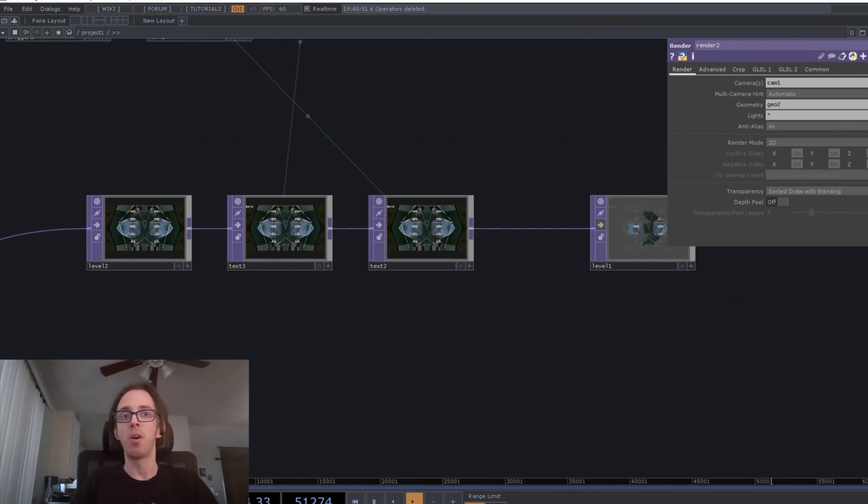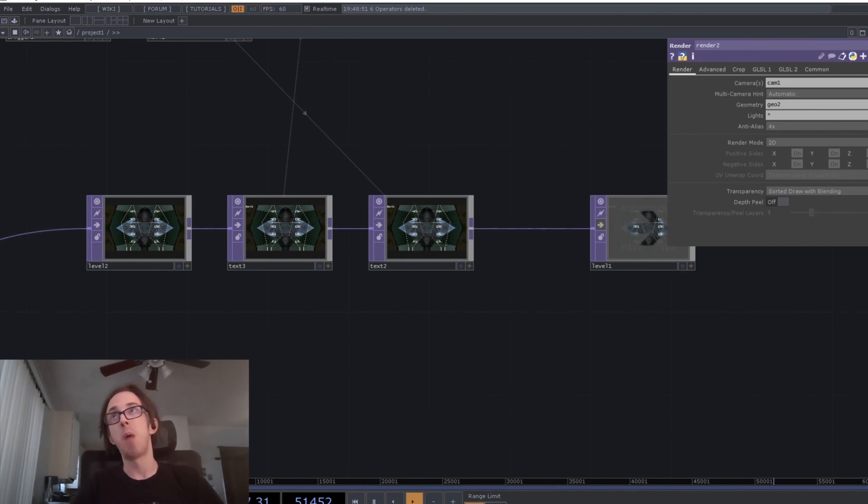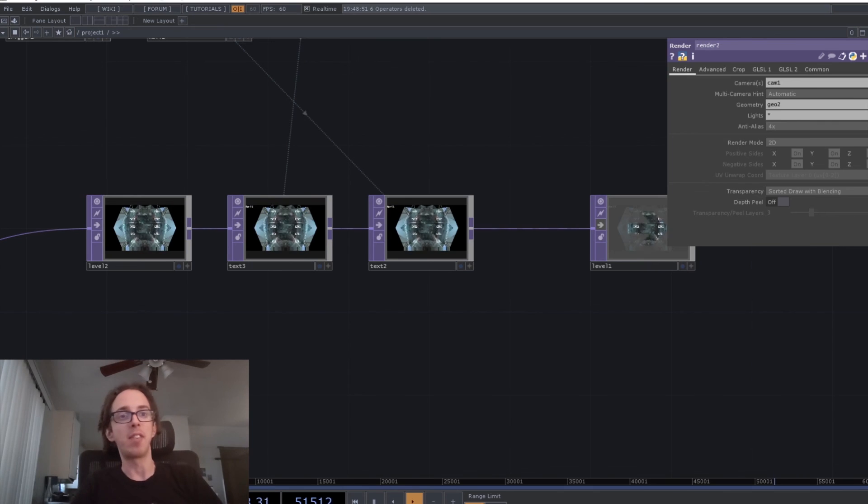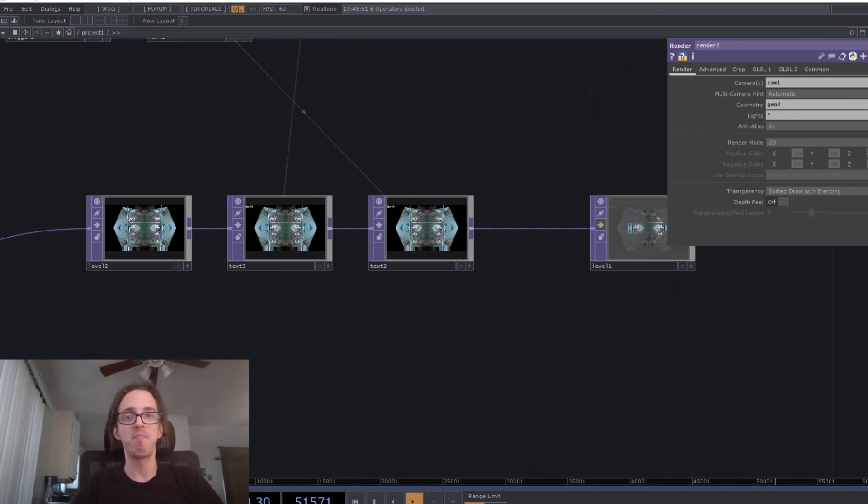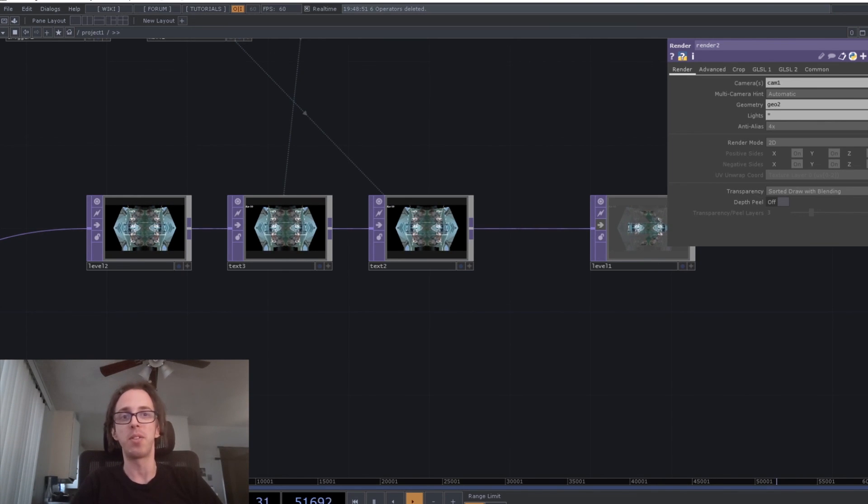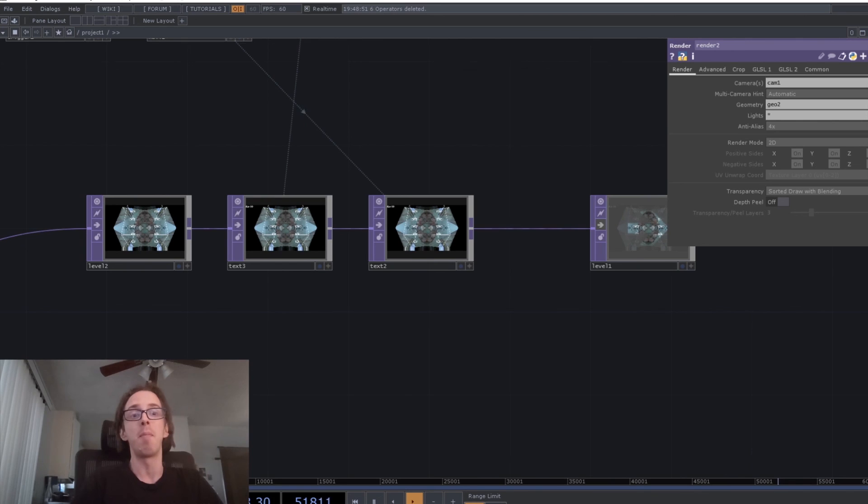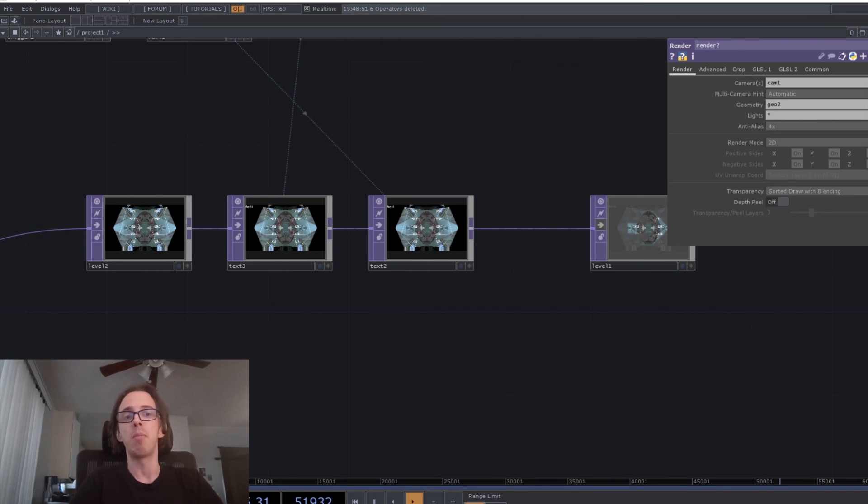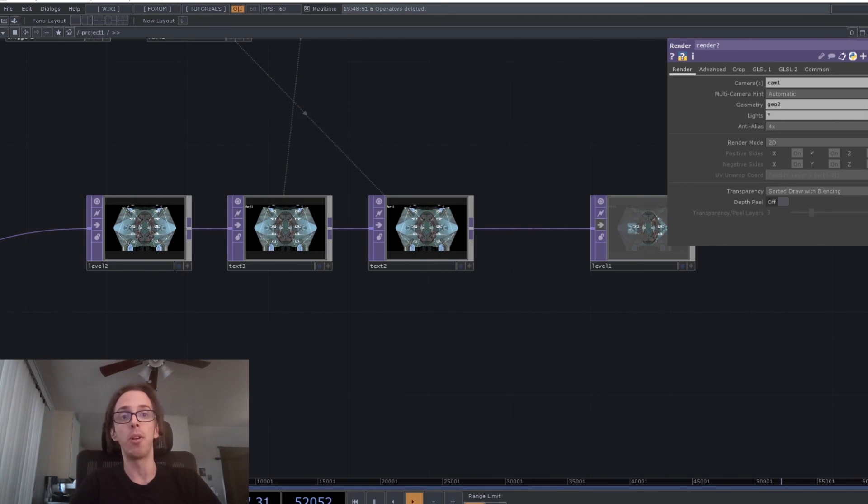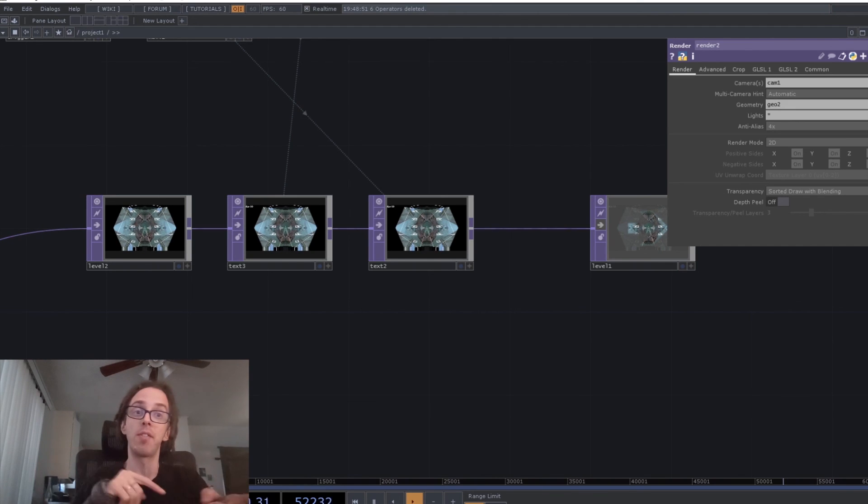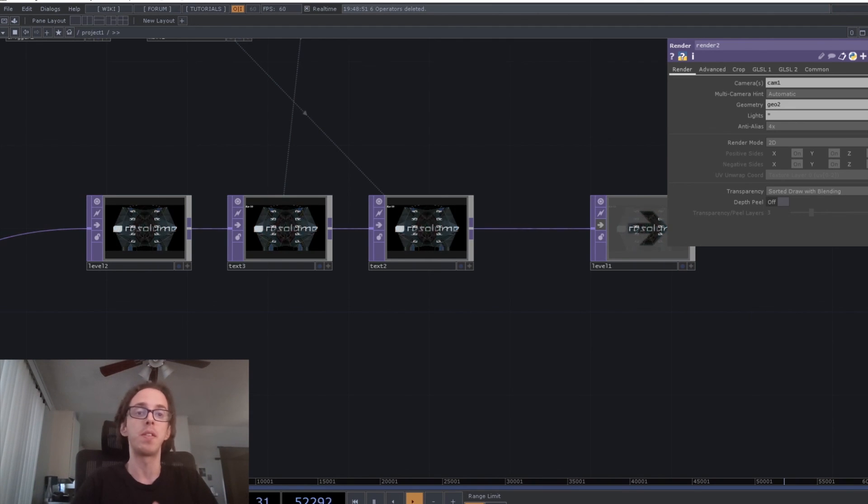So the strategy there was kind of as many back and forth loops between the two pieces of software as I could come up with. So it's using a combination of OSC for control and Spout for getting video streams back and forth between the two applications.